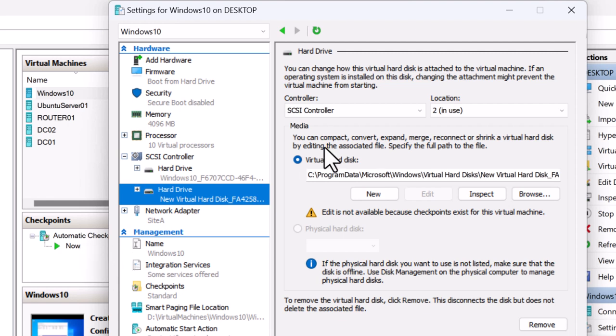By the way, you don't need to shut down the VM to increase the virtual hard disk size.